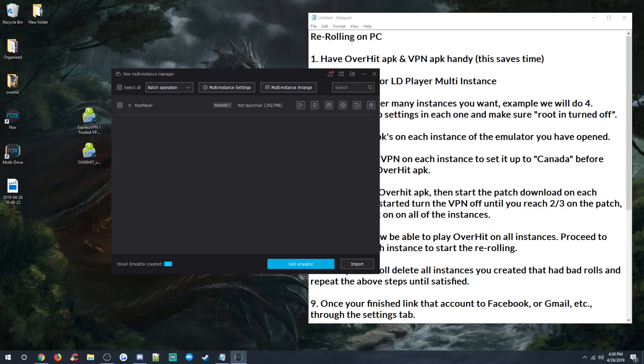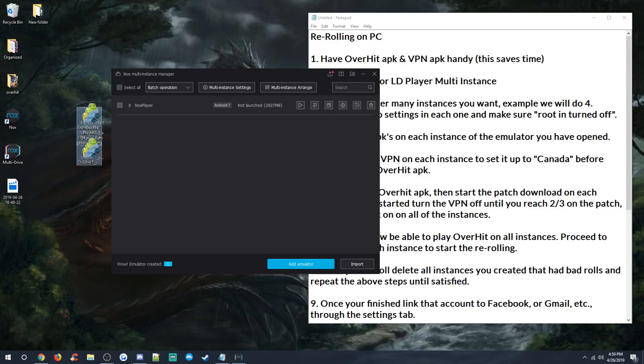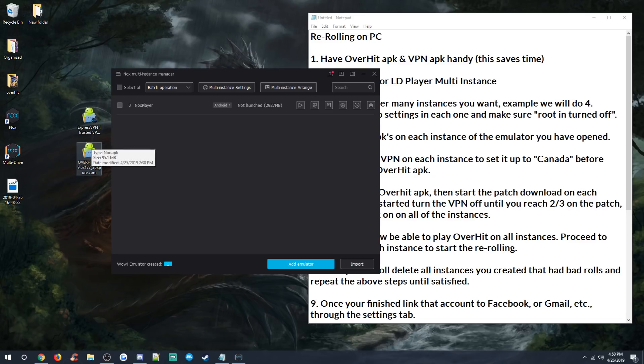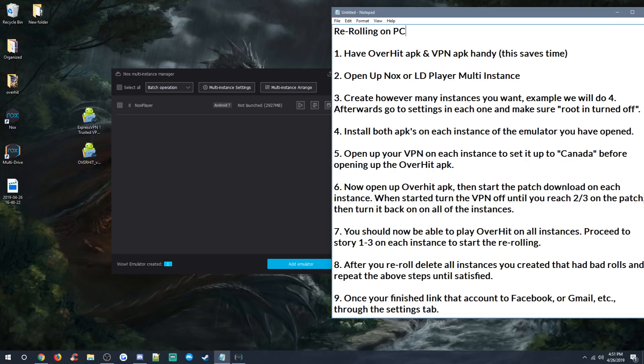So when you open up Nox, we're going to open up the multi-drive. It could be called multi-instance if you're LDPlayer. Both Nox and LDPlayer both have these. You can open these up, and you should see something like at the bottom right, like add emulator or open up a new emulator. You want to make sure you're opening up a new one. You're not cloning. And we're going to make about two of these. Make sure you have both your APKs. Like I said, I will have the link in the description below so you guys can get these.